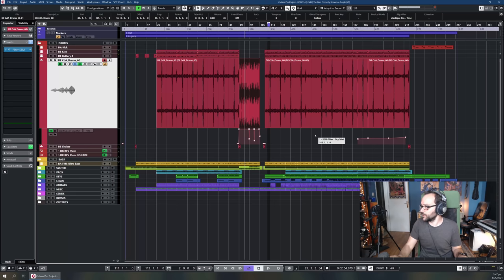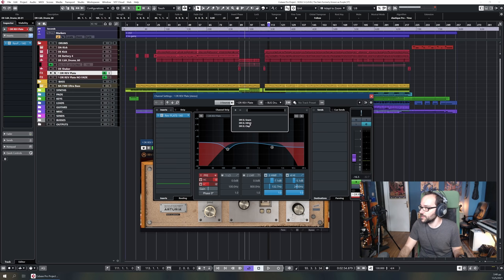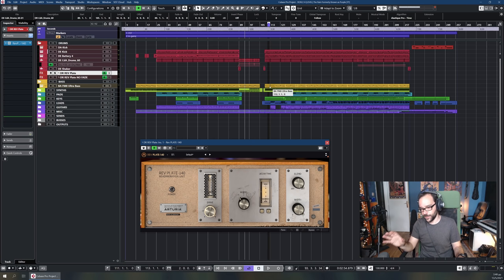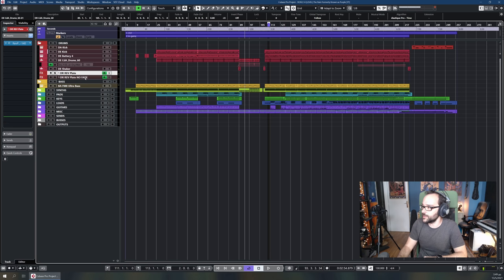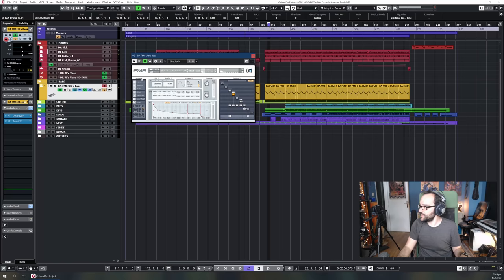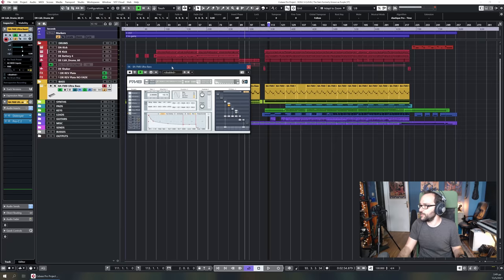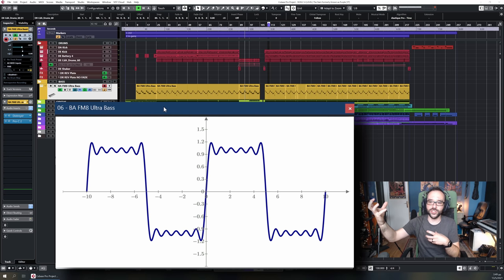There's also a plate reverb emulation from Arturia applied to the snare, hi-hat, and clap from the LinnDrum. Then there's a copy of that plate labeled 'no fade' for handling the transition to the outro. So those are the drums.